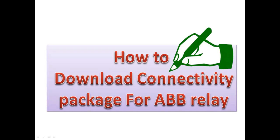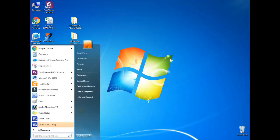Hi, in this section I am going to show how to download connectivity package for ABB relay. First, you have to install PCM600 software.